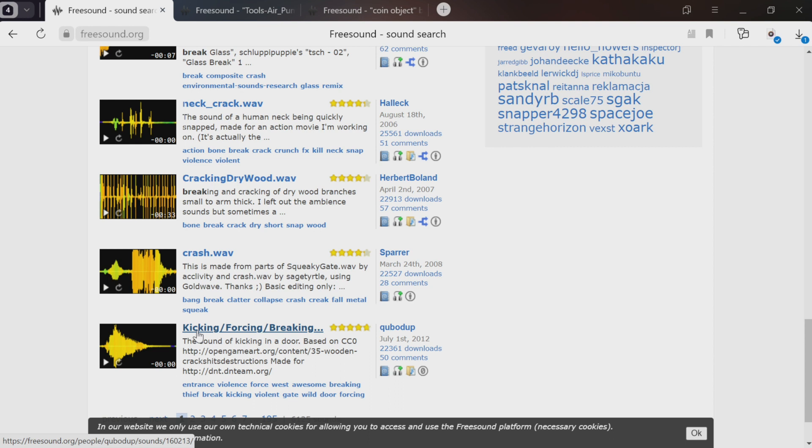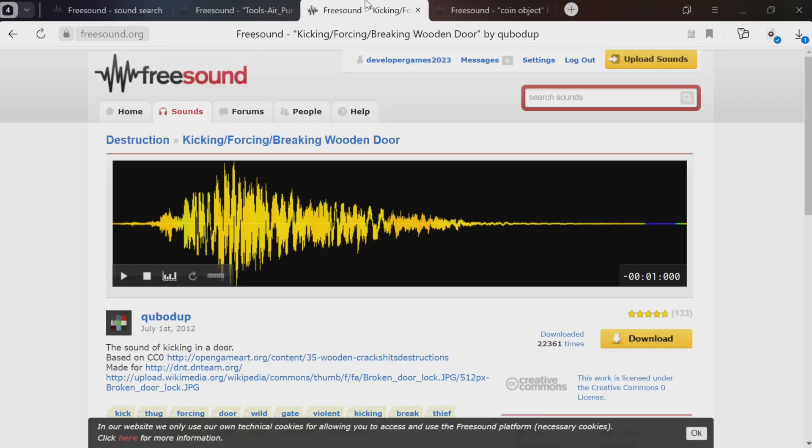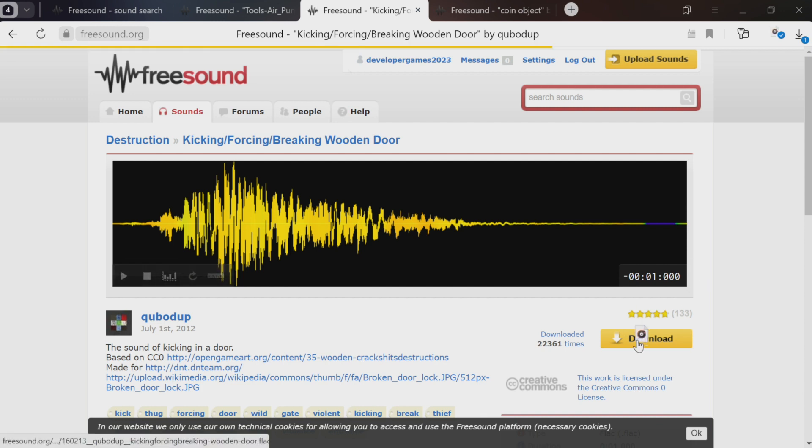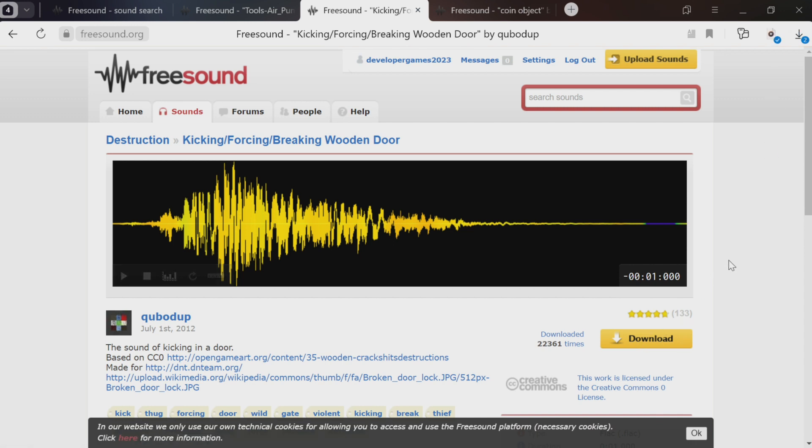This one, for example. It's a good idea to make sure that there's no echo, so it doesn't sound like it was recorded in a room. Players can hear things like that. Download this one too.